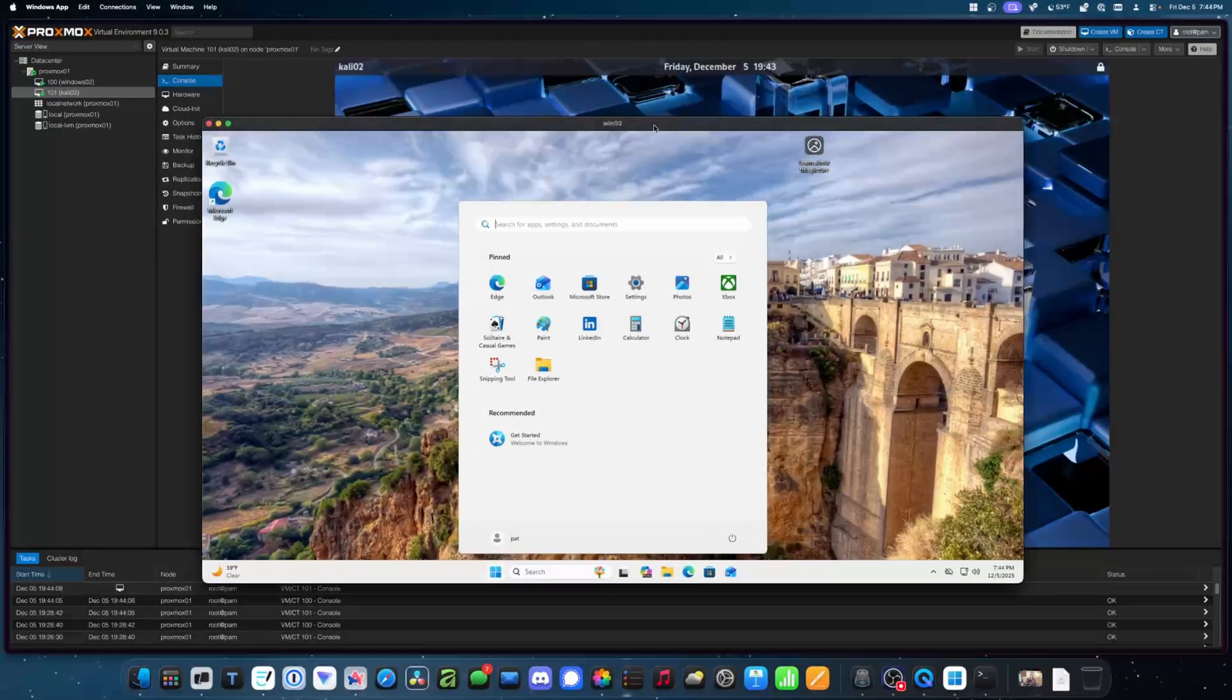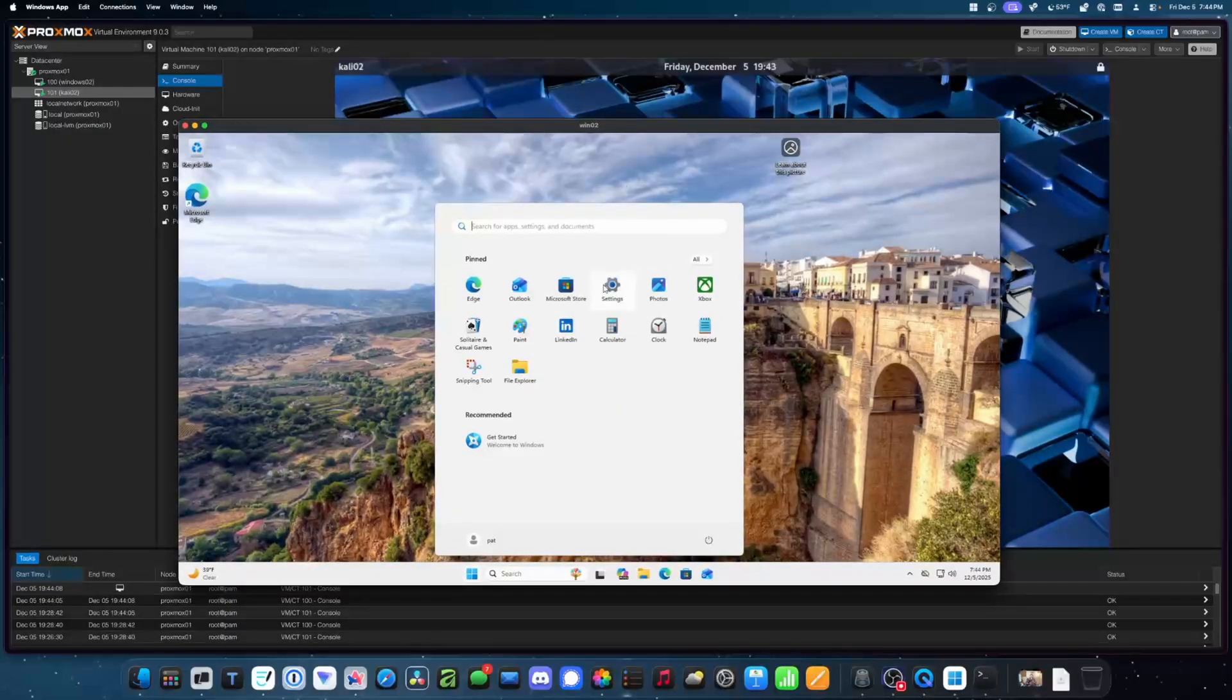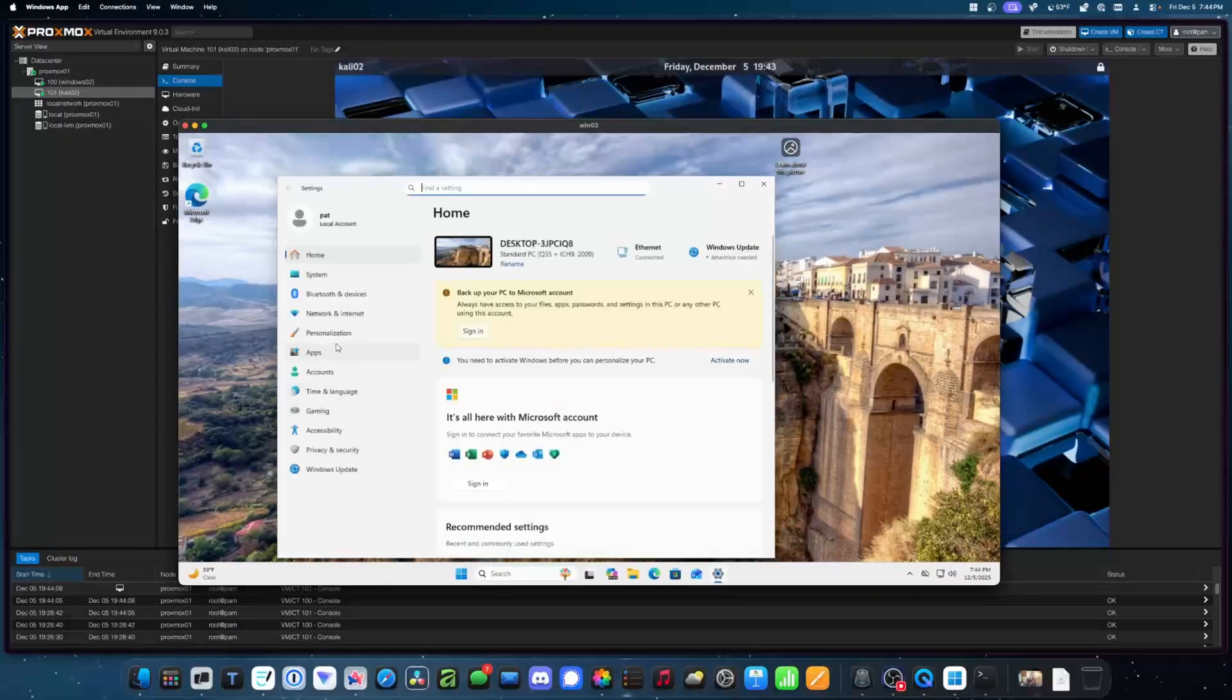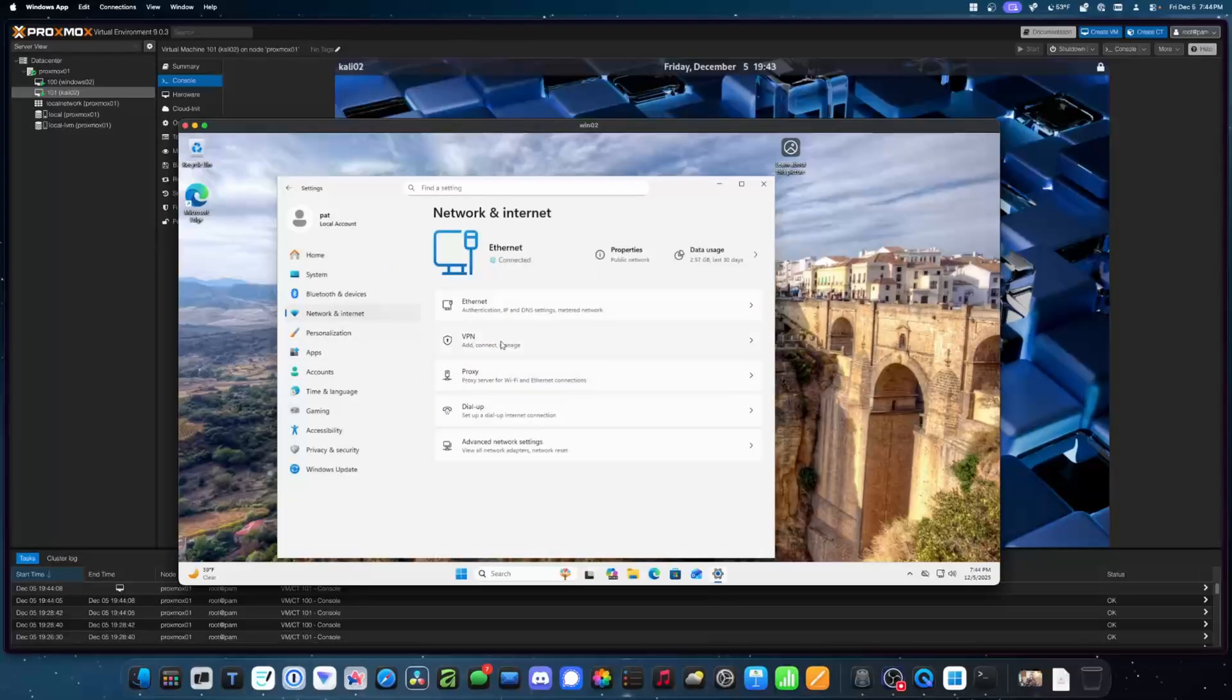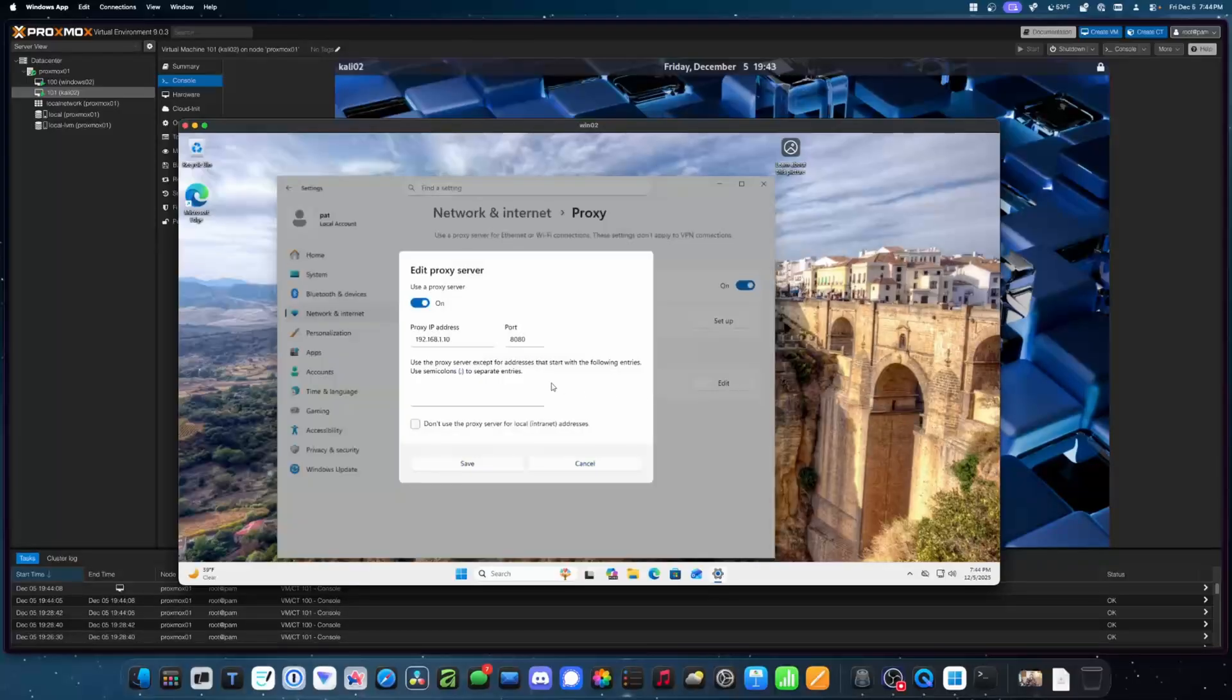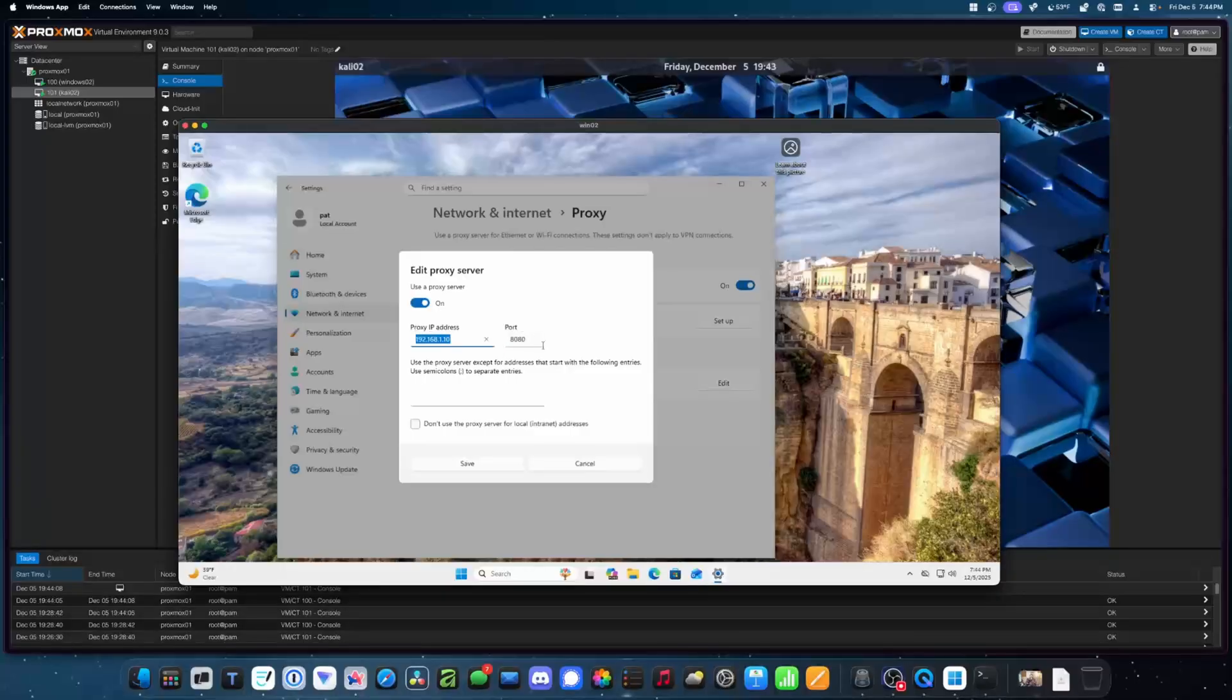So here we are on Windows. I'm just going to go to Settings and then pop over to Network. There it is. And then Proxy. Now we're going to edit the proxy that we're using, and you'll see this is the IP address of my Kali Linux server and the port that it's going to listen on.